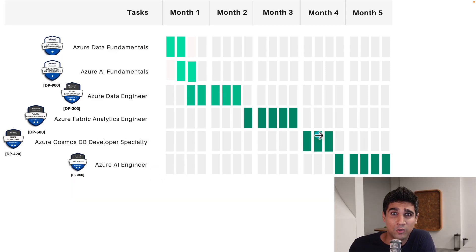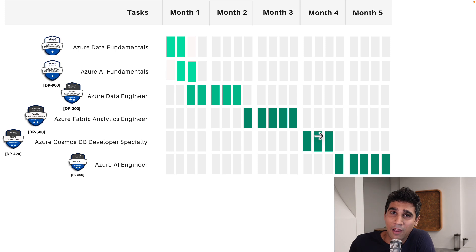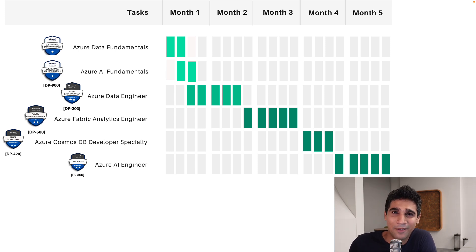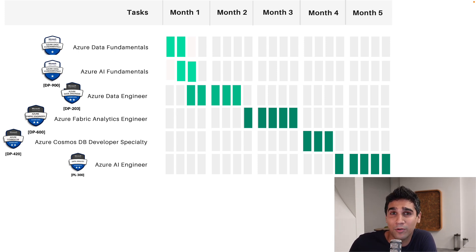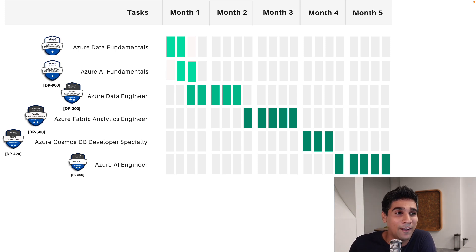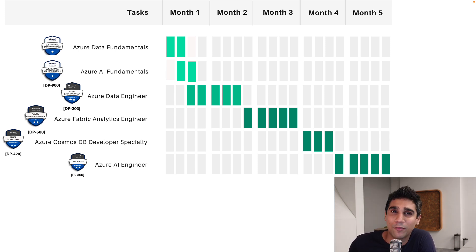I hope this video was useful for you. If you gain value out of this, definitely hit the like button and subscribe to the channel. It really helps me a lot to promote my channel to people like you. Yeah, and thanks a lot for watching. See you in the next one.